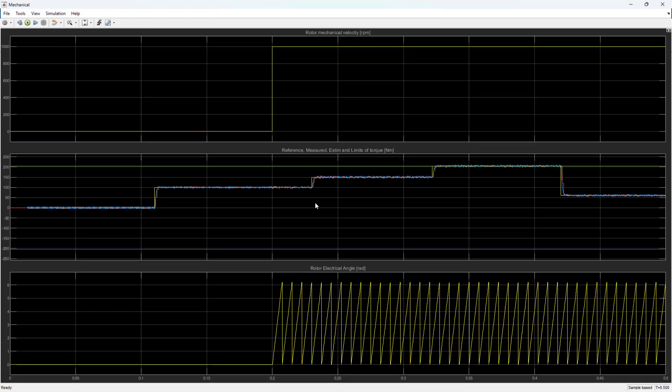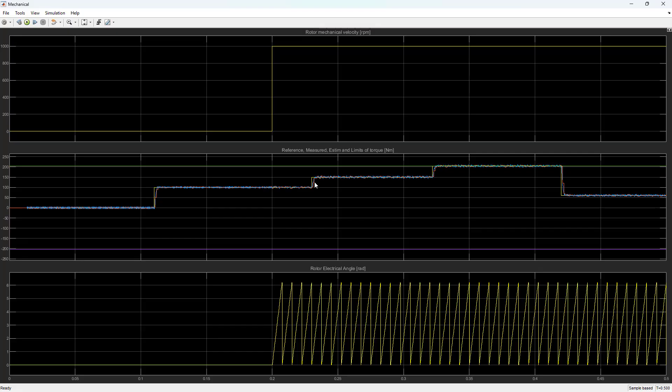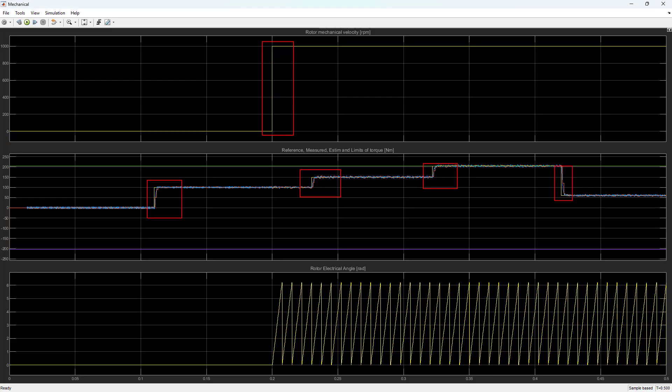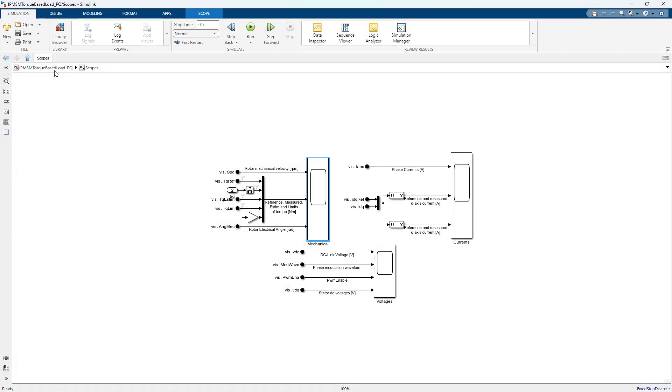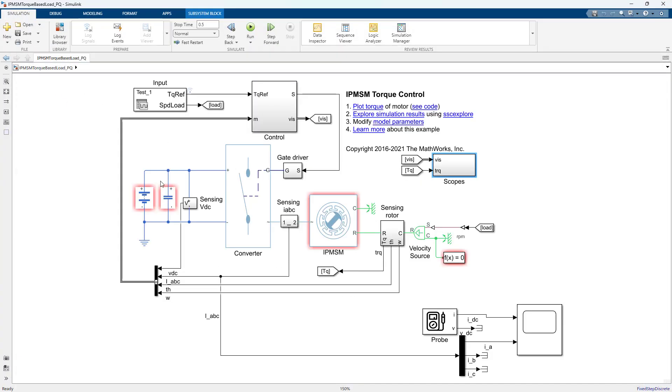If we look at the mechanical side, you can see here's where that step change in speed happens. So it's essentially on a dyno. And you can see the different step changes in torque. This is an example that MathWorks provides.